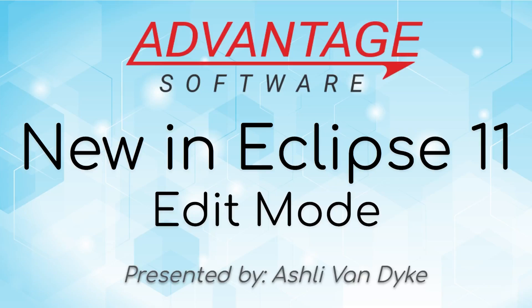Hello and thank you for watching. I'm Ashley Van Dyke with Advantage Software. In today's video on Edit Mode, I'm going to show you a new feature in Eclipse 11 that reimagines what editing in real time looks like.